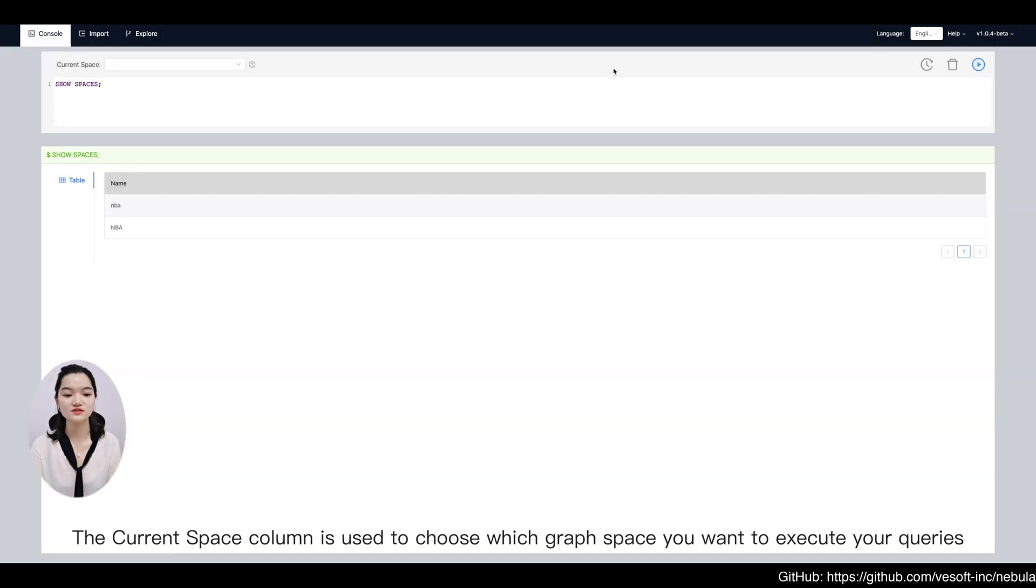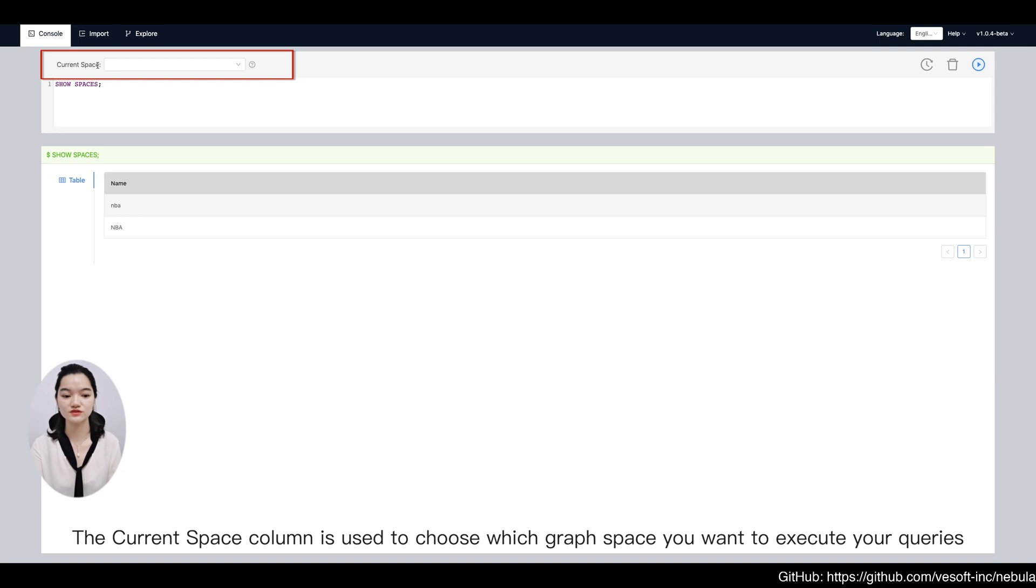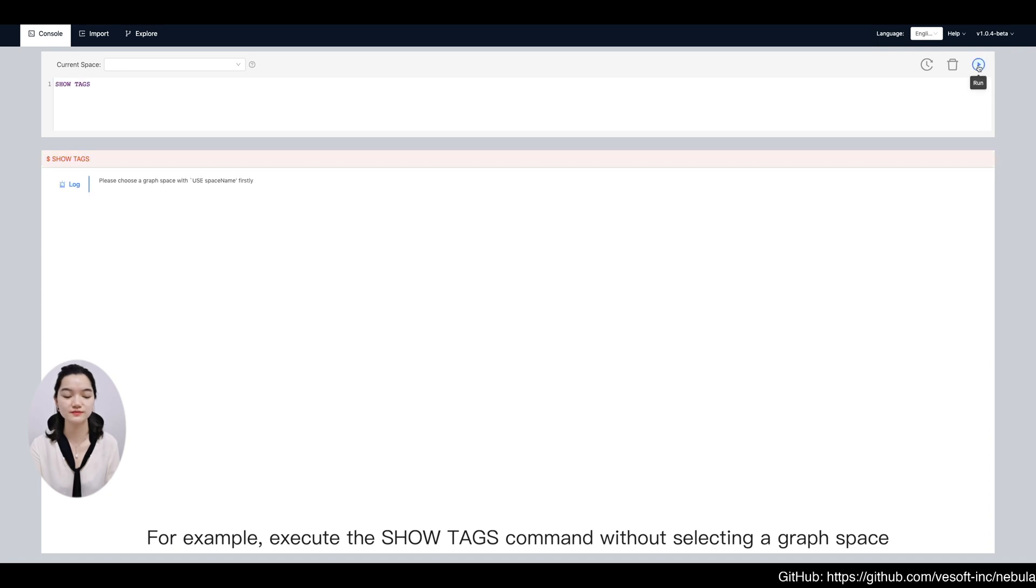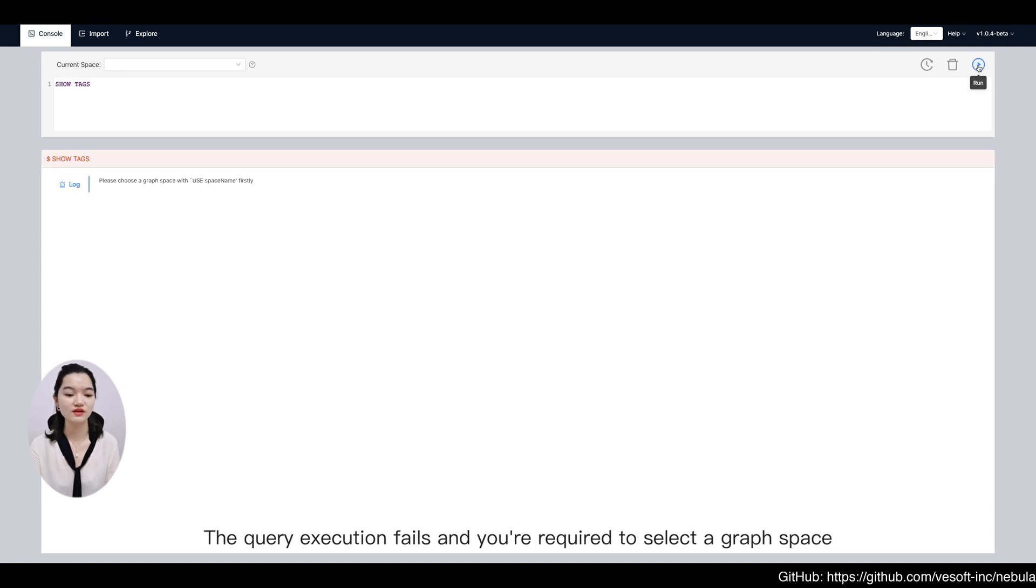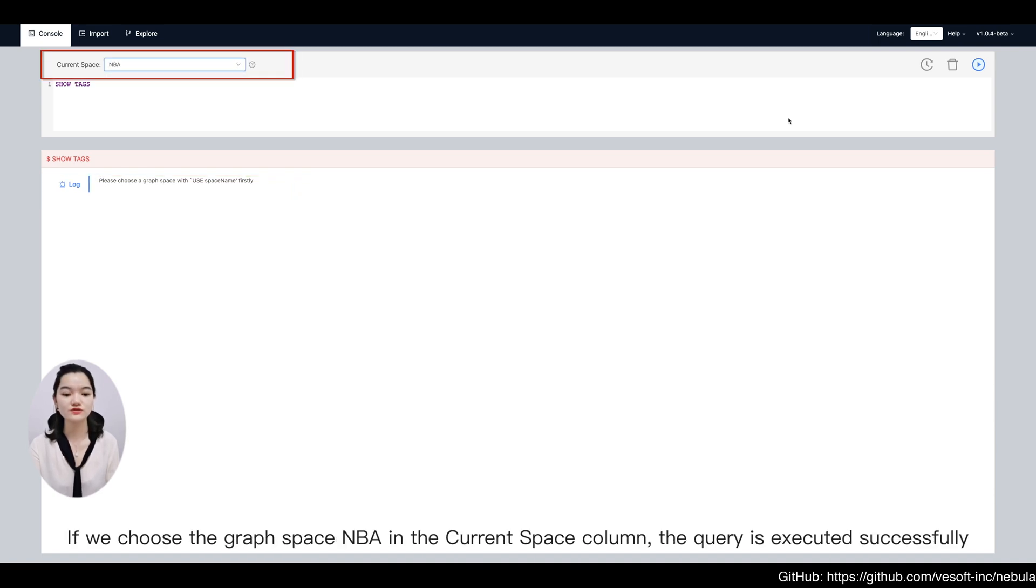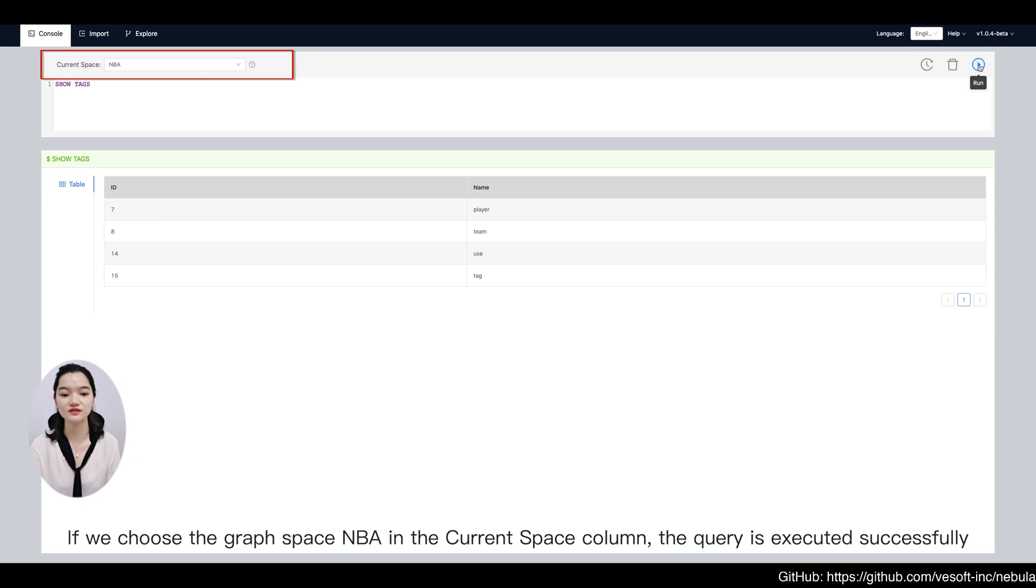The current space column is used to choose which graph space you want to execute your queries. For example, execute a show tags command without selecting a graph space. The query execution fails and you are required to select a graph space. If we choose the graph space NBA in the current space column, the query is executed successfully.